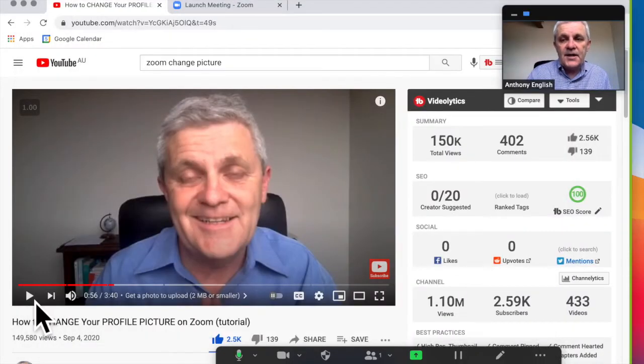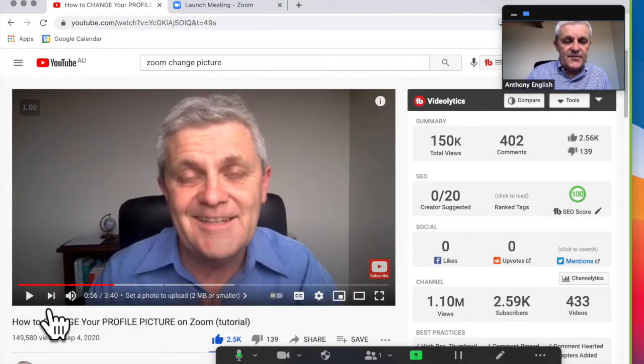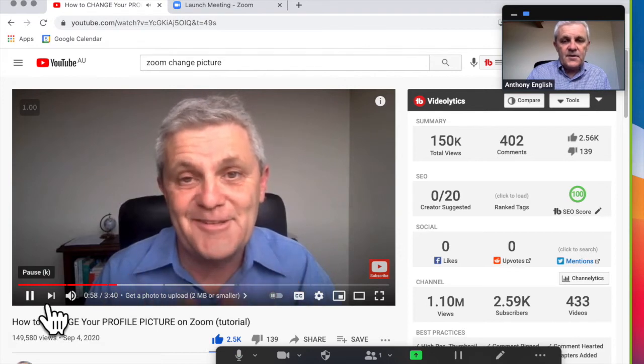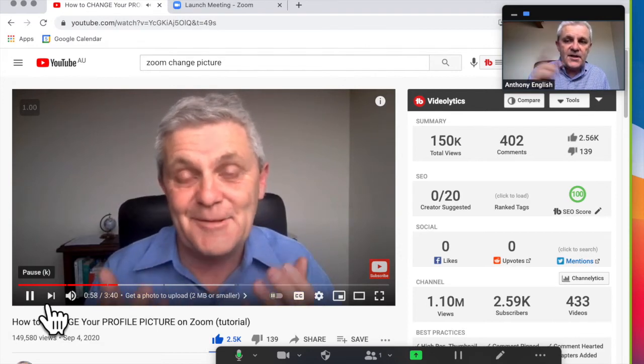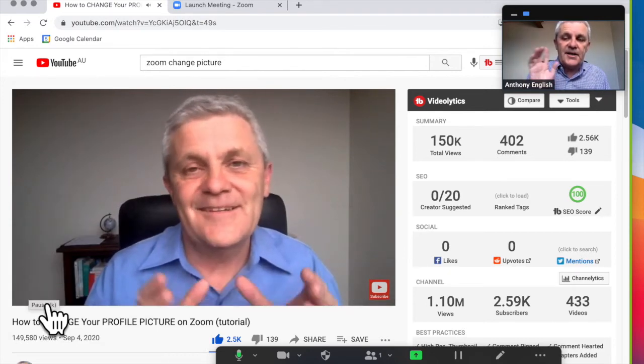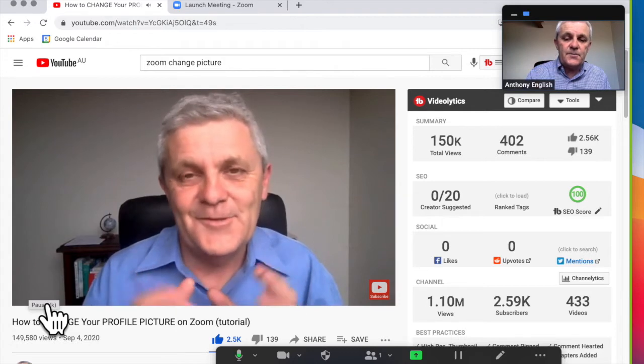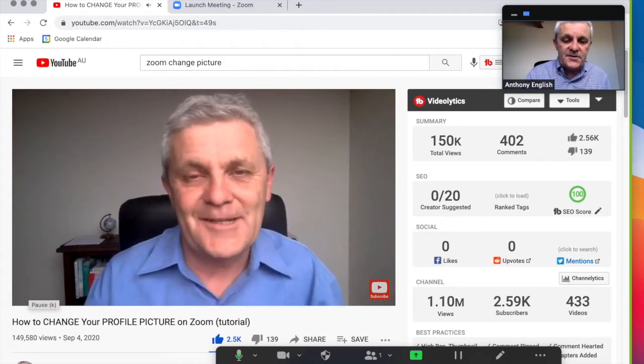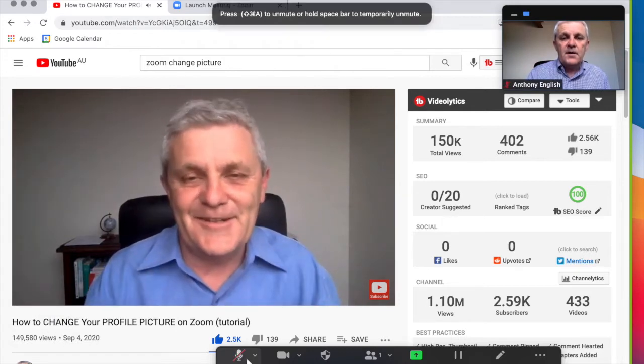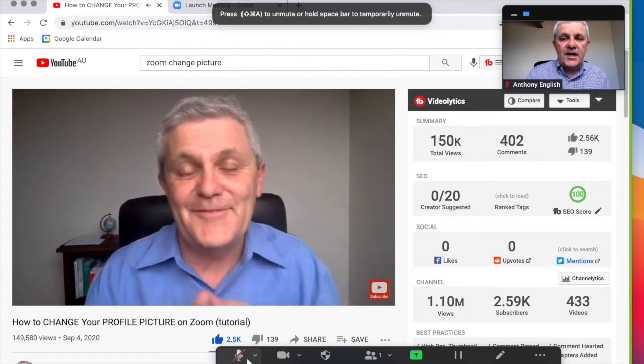And now, as you can see, I'm going to play that video. And that video is running, but you can still hear me talking. Now, I'm going to mute myself.